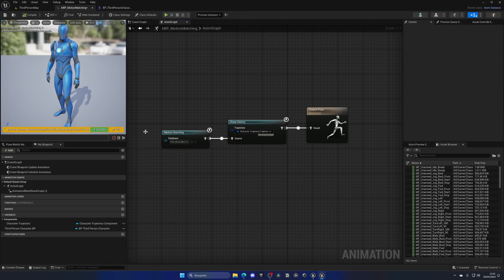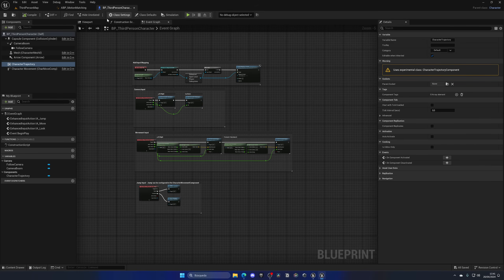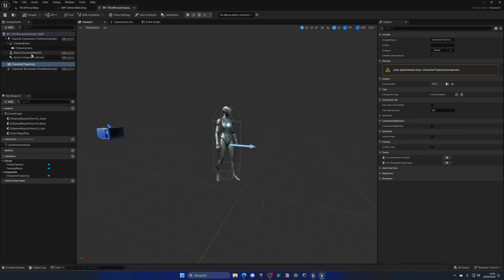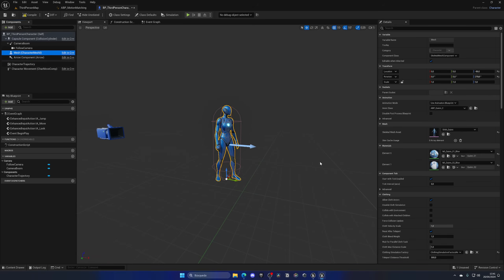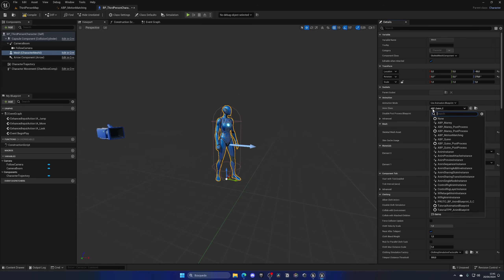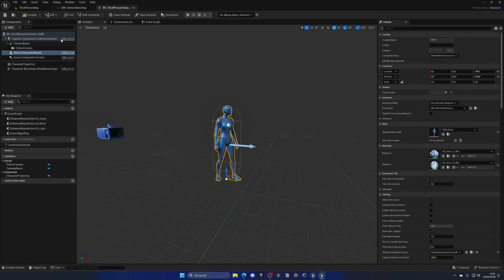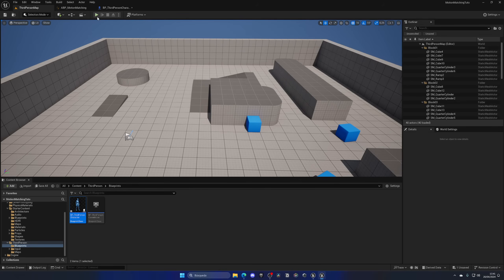In the main Anim Graph, right-click on the Trajectory input of the Pose History node, go to Binding, and select the Character Trajectory variable we just set up. Now the trajectory is bound. Finally, go to the ThirdPersonCharacter blueprint, select the Mesh component, change it to the Mannequin from Lyra (same skeleton, either works), and set the Animation Blueprint to ABP_MotionMatching.